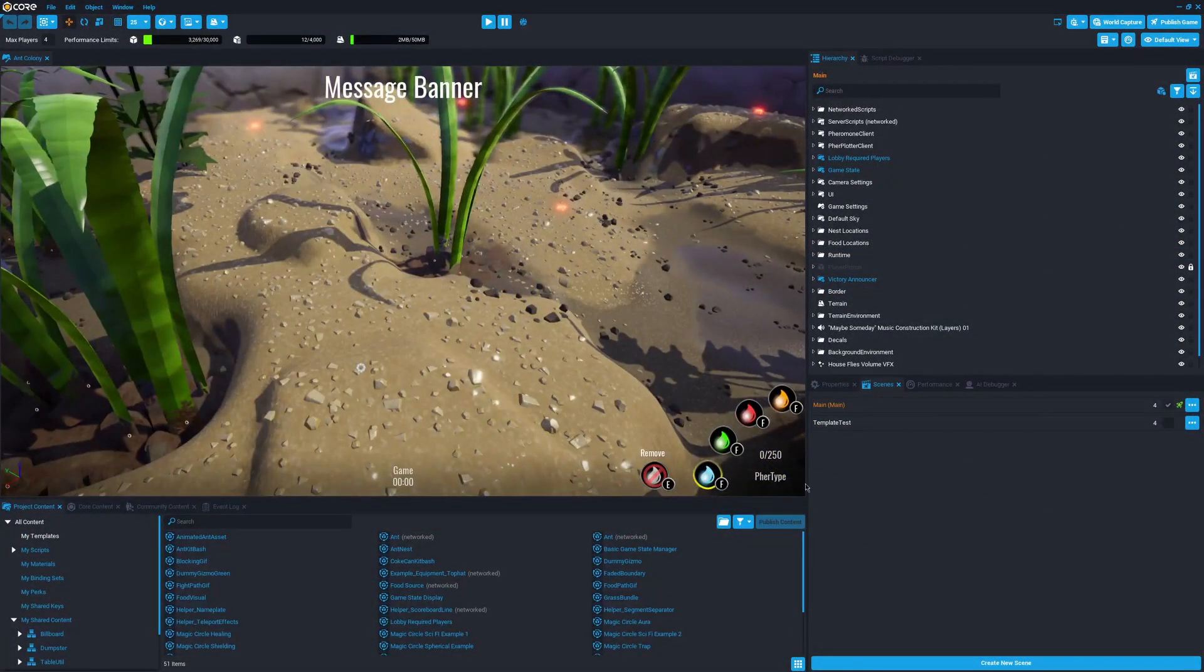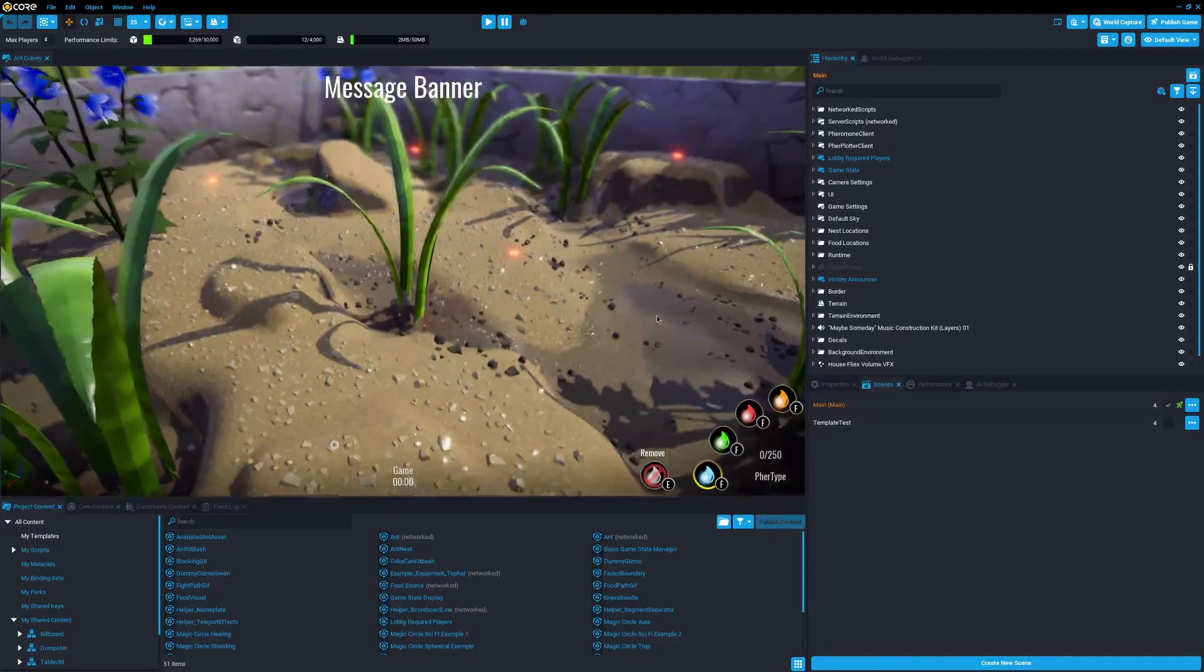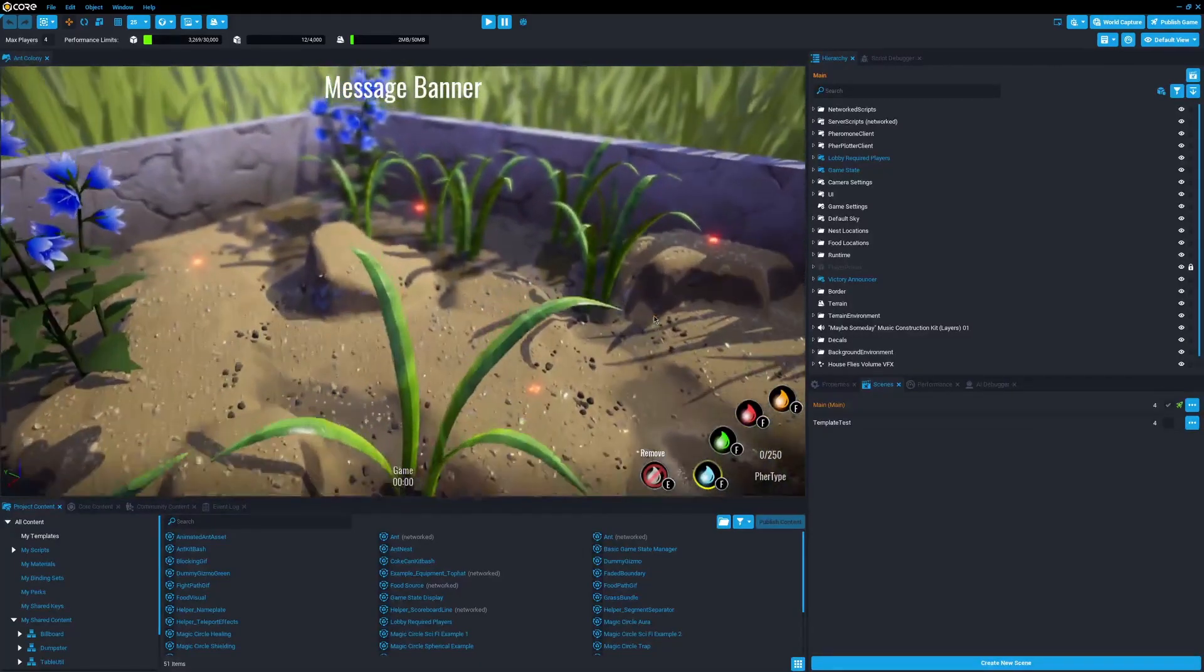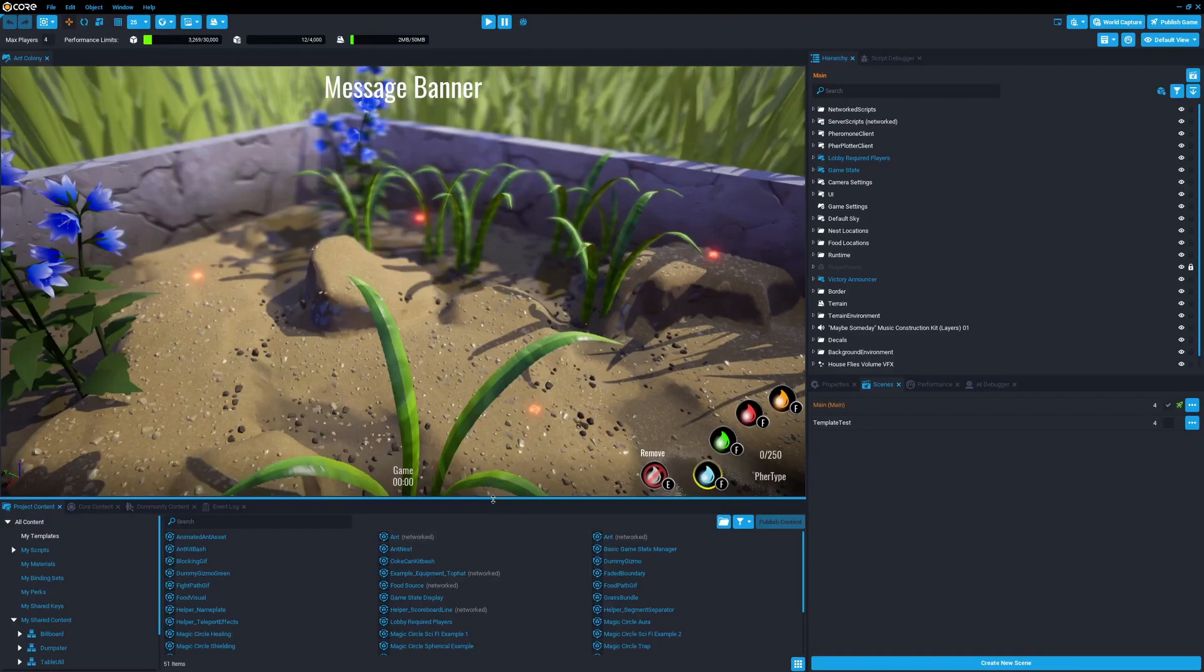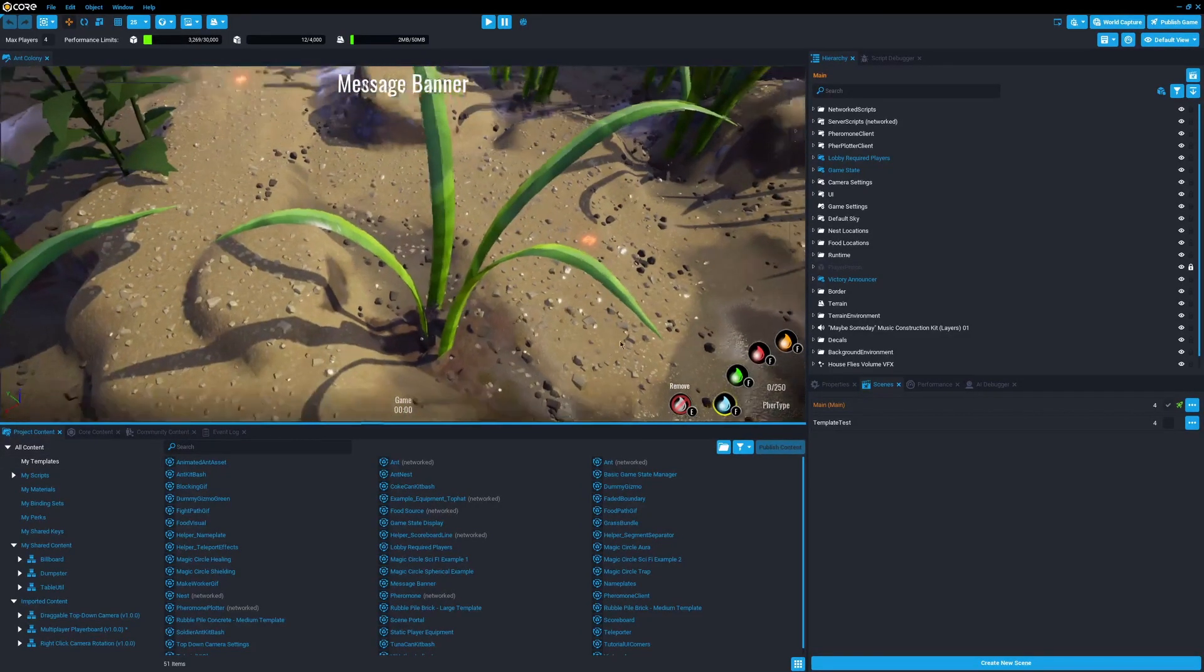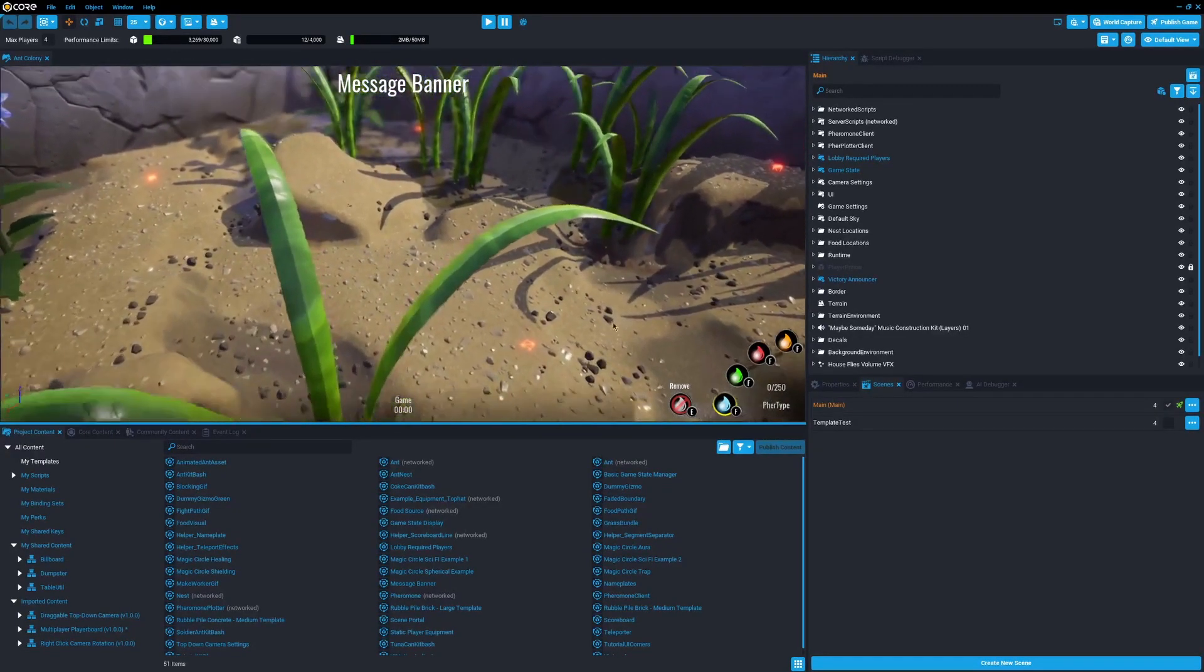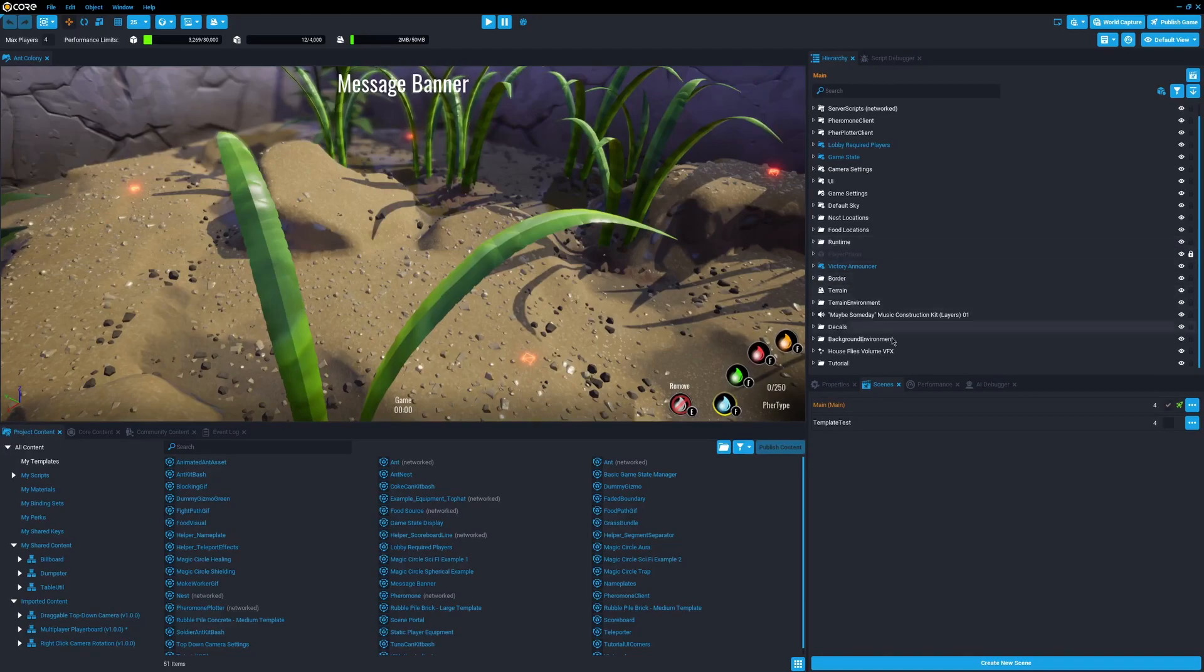Overall, the Core editor was a pleasure to use. One of the key benefits was their template system. Anything in Core, you can create and then save it as a template. Templates are similar to models and packages in Roblox, except they're basically just Unity prefabs.